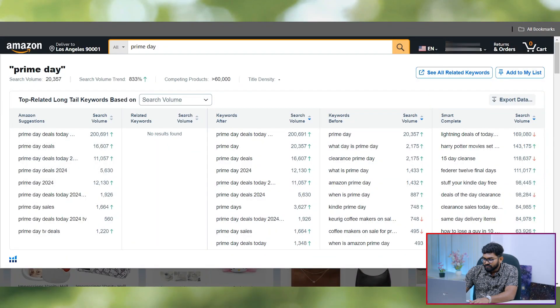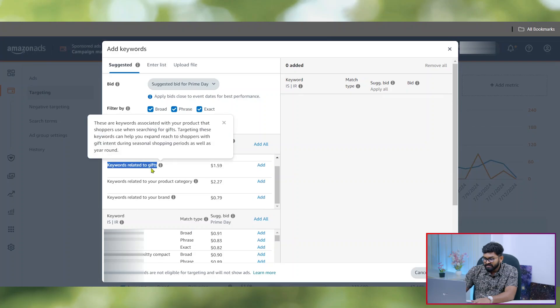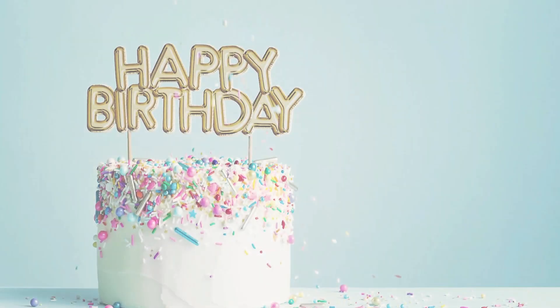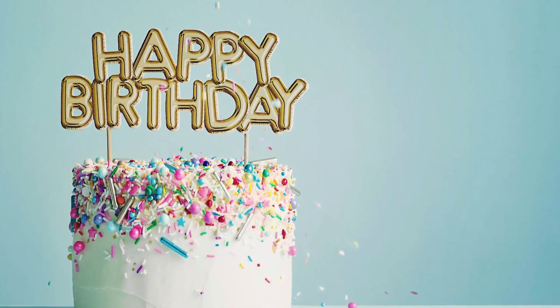The next targeting group is keywords related to gifts. They will target a set of keywords that are associated with your product and that shoppers often search with. Let's say you have a product that can be used as a gift — for example, during Father's Day, Mother's Day, or a birthday. Amazon will trigger all gift-related keywords if you use this targeting group. I haven't used this targeting group yet, but I will try it later.